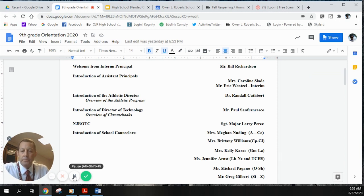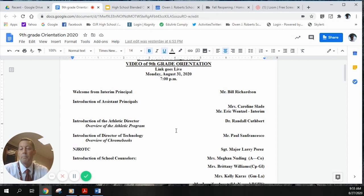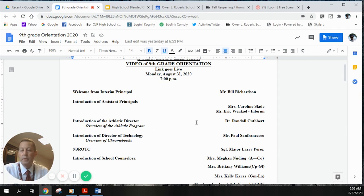Welcome to the high school. We know this year is starting differently — all students are starting virtually from home as a reminder. If you need assistance picking up your Chromebook, please call the high school main office. We are starting instruction on September 8th, all virtual until about October 9th, at which time a decision will be made about moving to the blended model. I'll now introduce Dr. Randall Cuthbert, our athletic director.